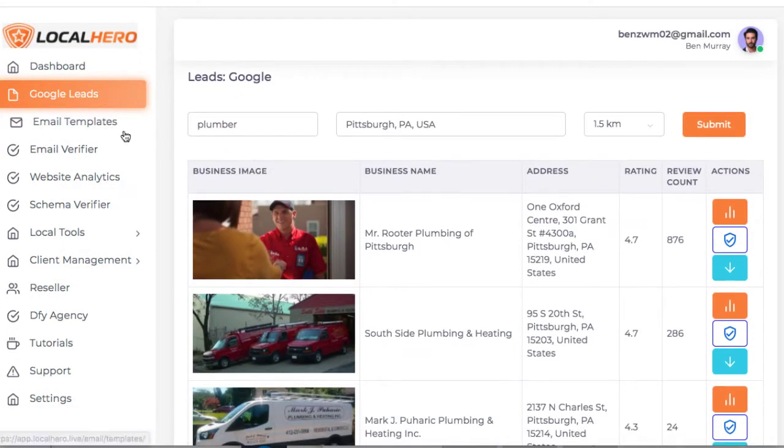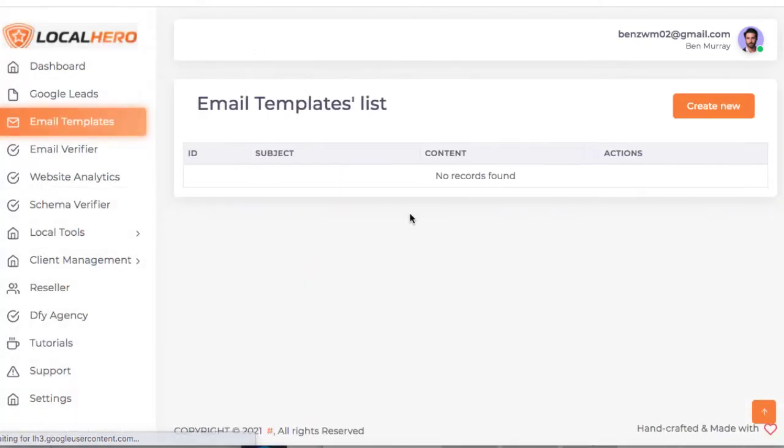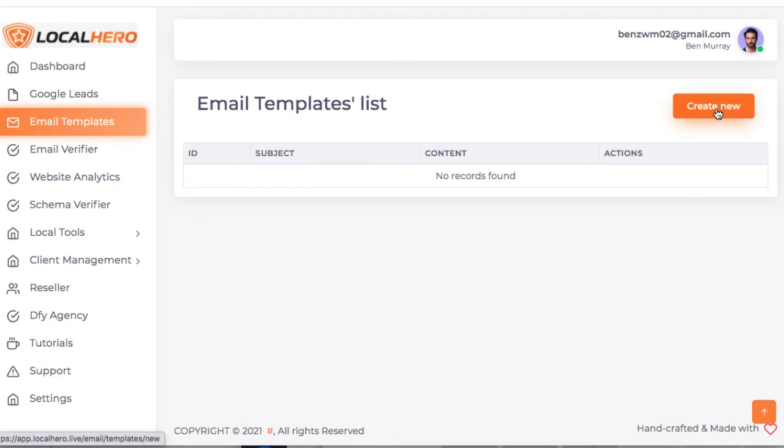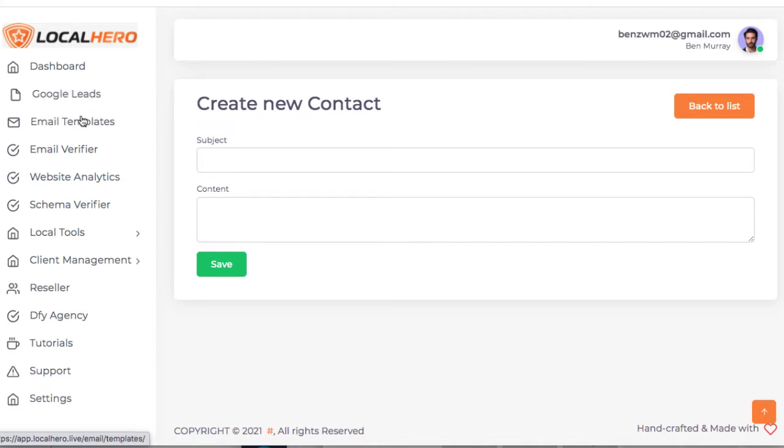All right, then you can go to email templates, where depending on what version you get of Local Hero, you will have some done for you templates, or you can create a new email template and then save it. So whenever you go to find the email leads, you can email them with the email templates.